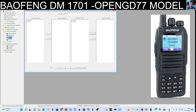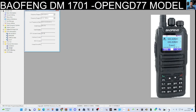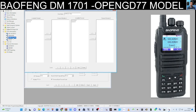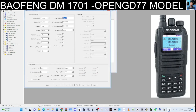Let's create a zone called Simplex for simplex analog channels. Double click Zone 2 and rename it Simplex. Now we need to get some channels in there. Go back to Channels, right click and Add — that lets you add a channel. Double click it, select Analog, and let's call it S20, which I believe is 145.500. For simplex, the TX and RX frequencies are the same.